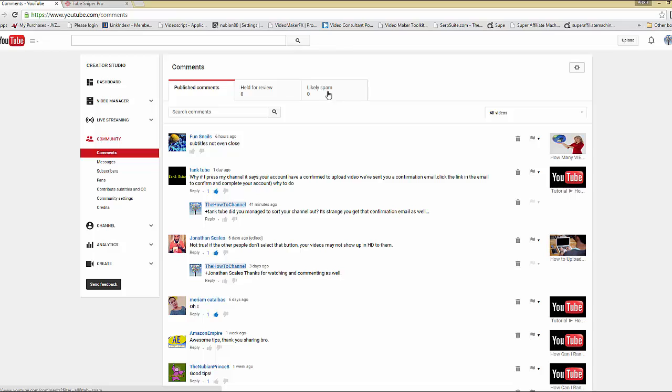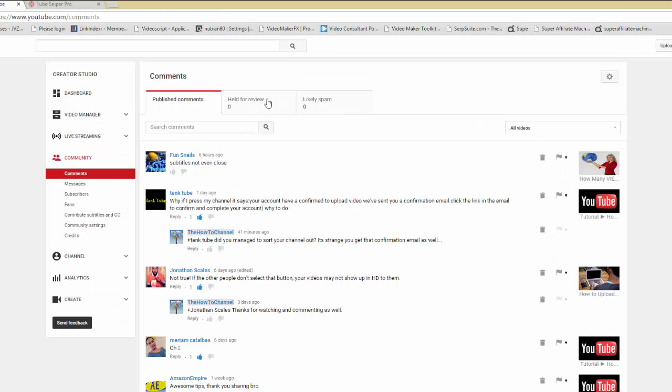It's the same way if on your channel you have videos which may be controversial, or you use certain words that could be swear words or whatever words you probably want to ban from the comment section. Sometimes those get held in here for review, so you go ahead and click into review.